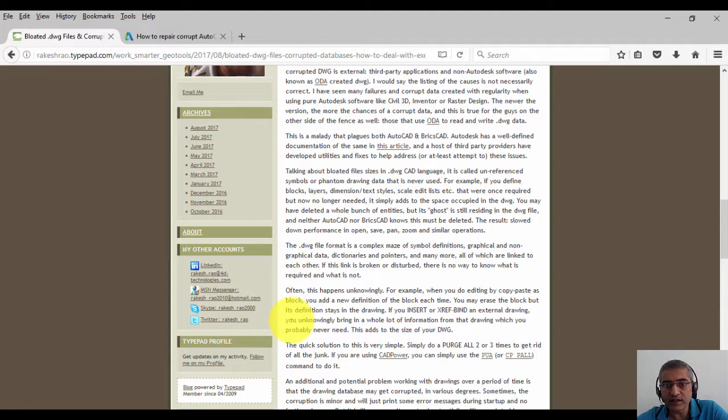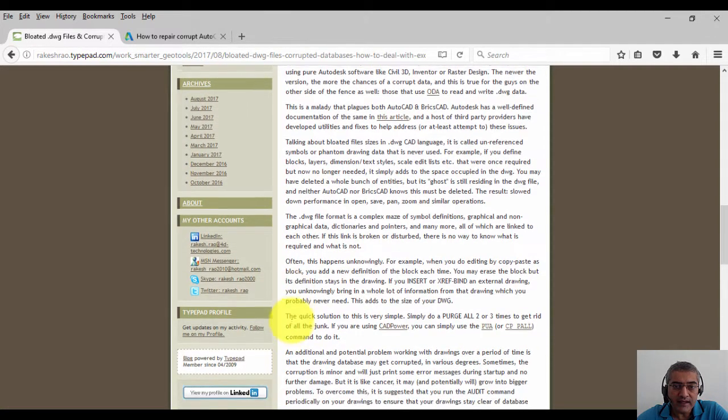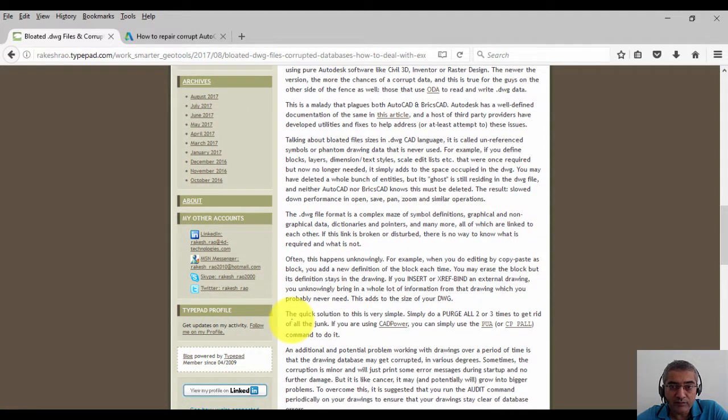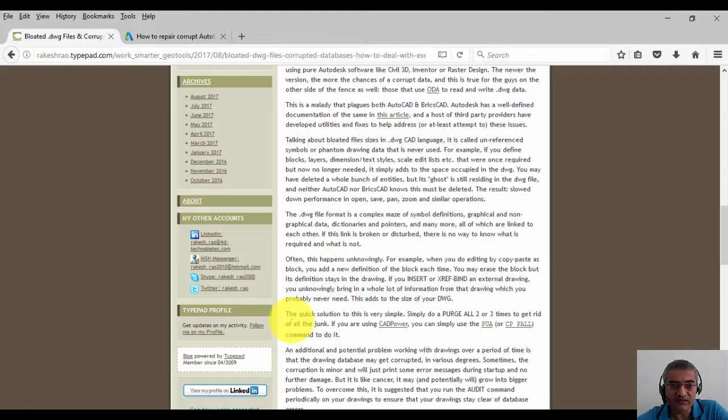You may have deleted a whole bunch of entities, but its ghost still resides in the DWG file, and neither AutoCAD nor BricsCAD knows that this must be deleted.